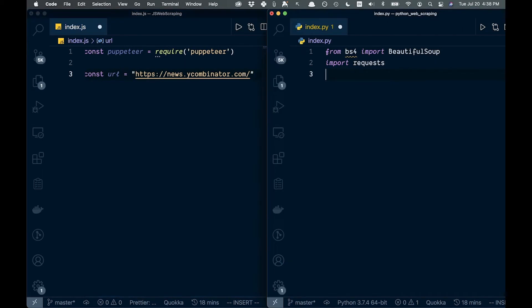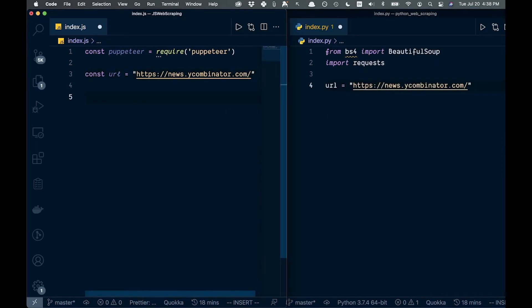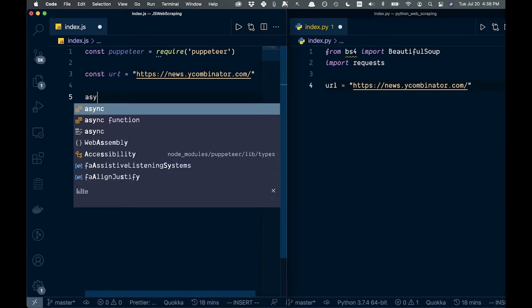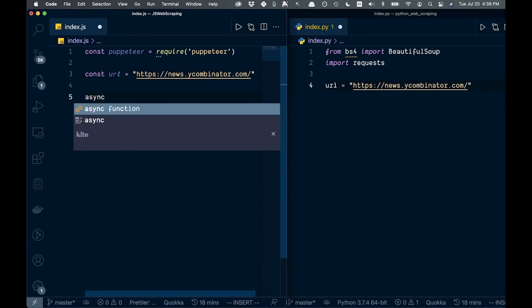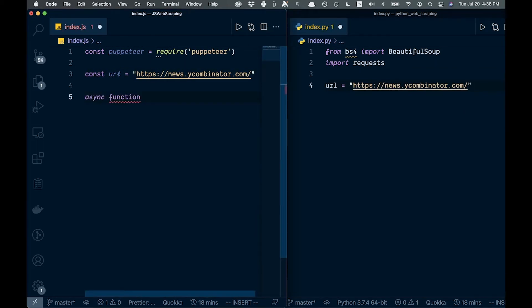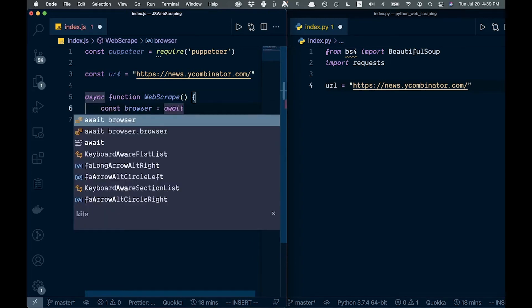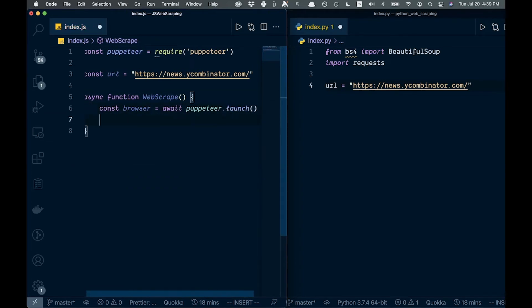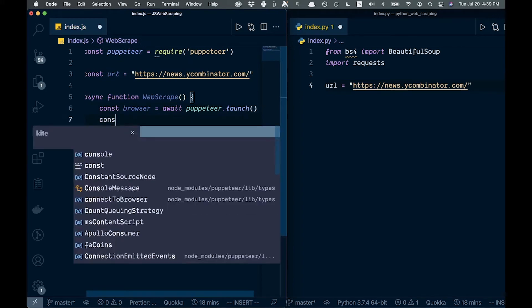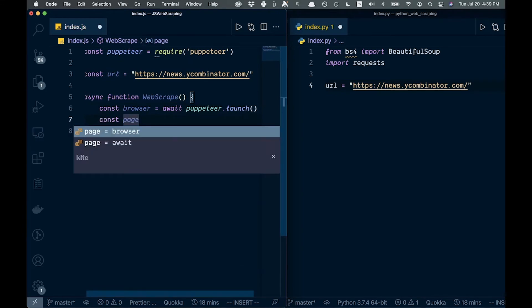Next let's bring in the URL that we're looking to scrape. Now let's finish off the JavaScript side — we'll create a function called web scrape and create a variable called browser.